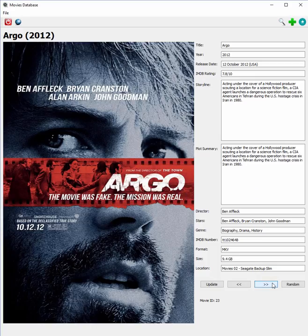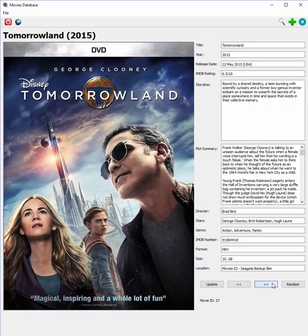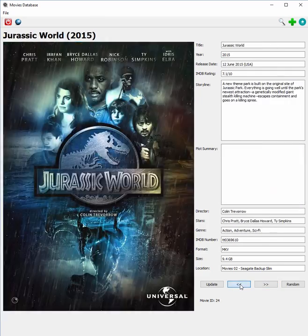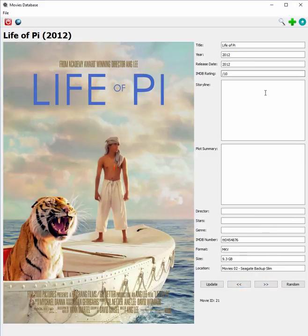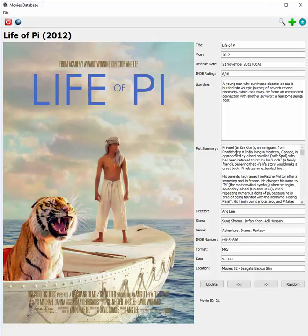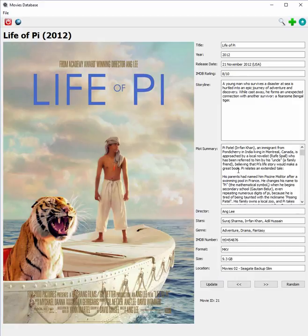I can just click Update and it's done. For something like Life of Pi that has no rating and only a year for the release date with nothing else filled in, I do have the IMDB number, so clicking that button will automatically go out to IMDB, query all the data, and fill it in. I separated the downloading and the updating into two clicks because I don't want it to grab stuff and do it automatically — it gives me a chance to look at what I'm putting into my database.